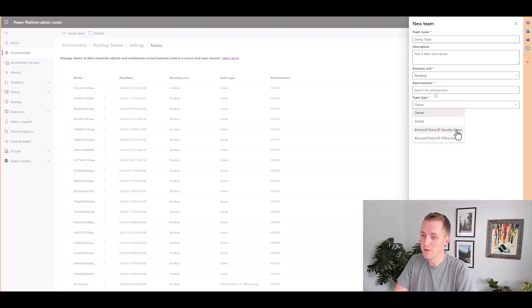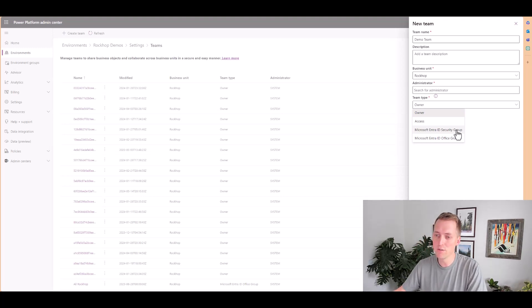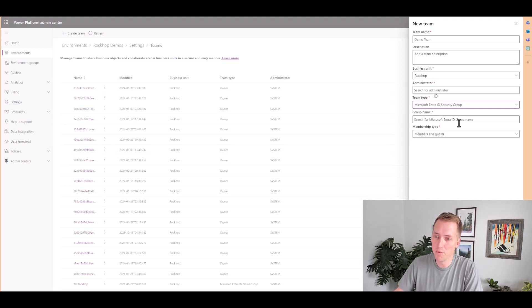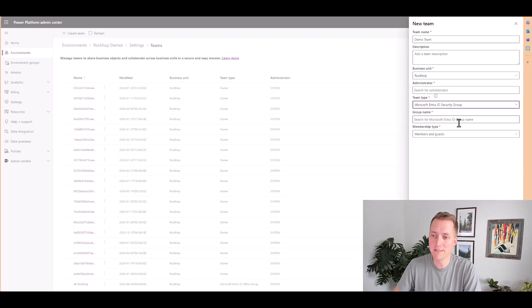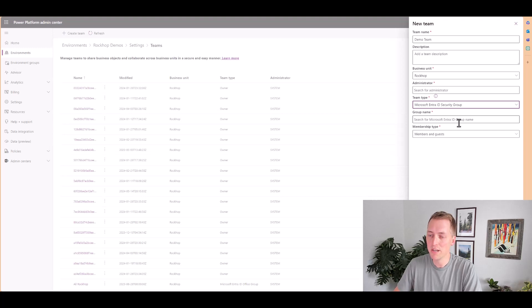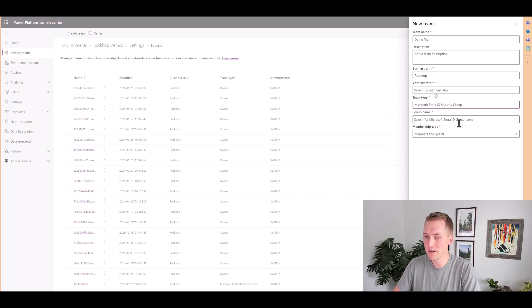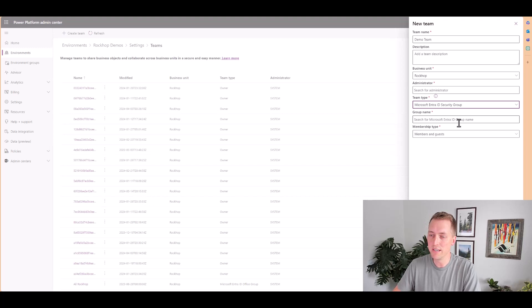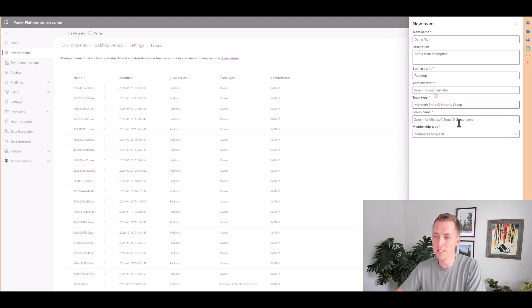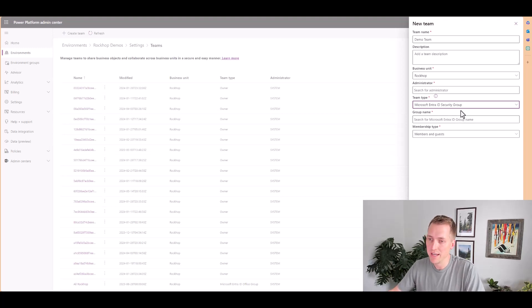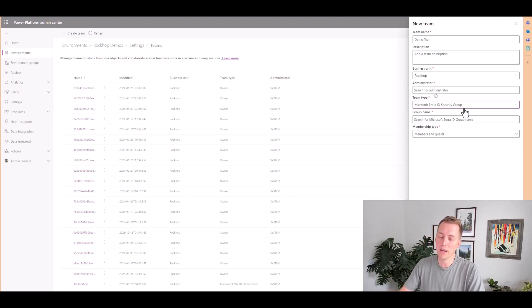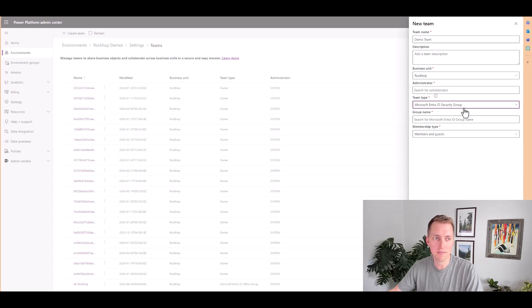So when you create a security group, you can associate that security group with a team inside of your environment. So you can then search for your security group in this new team creation wizard.